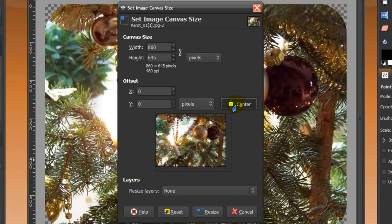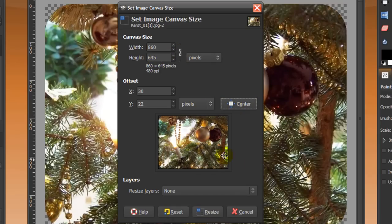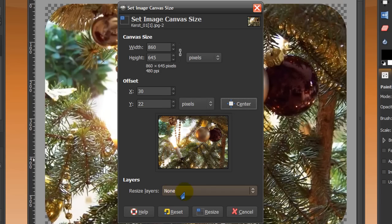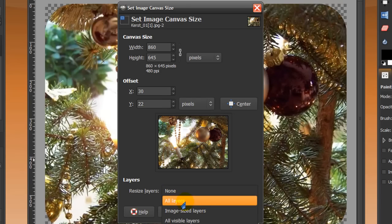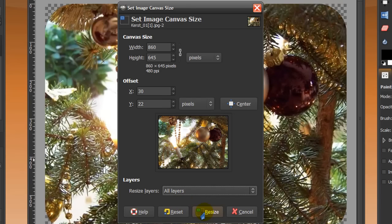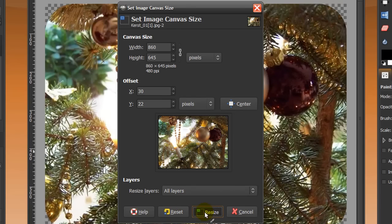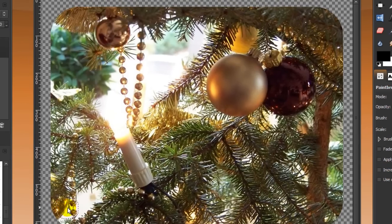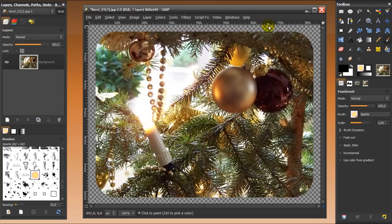Then click on center so your image will be in the middle. And here under layers, where it says resize the layers, click on all layers and then click resize.